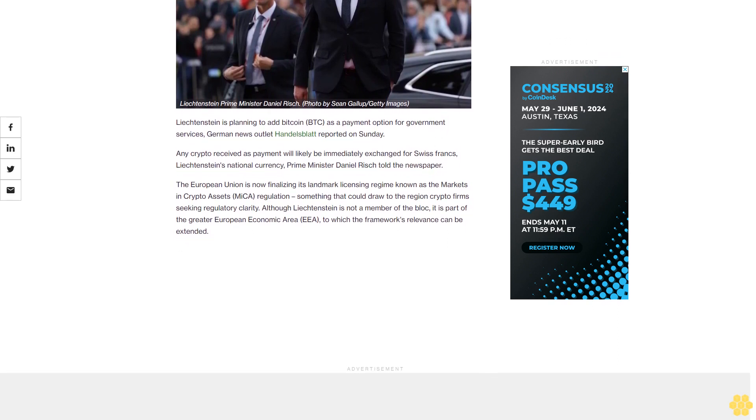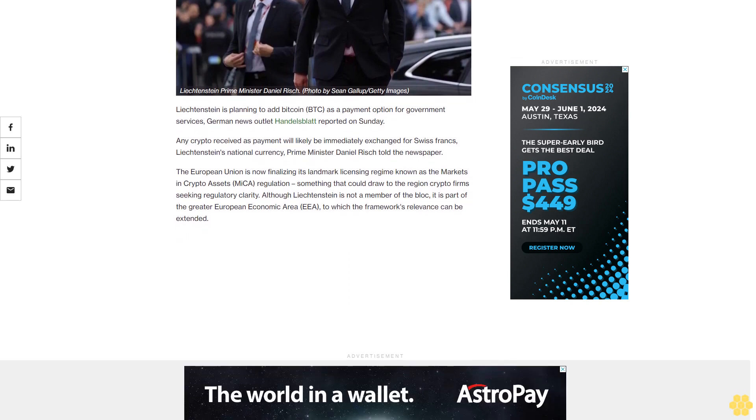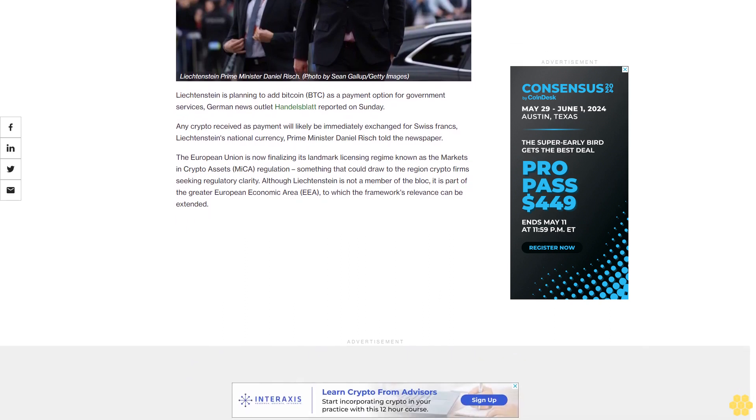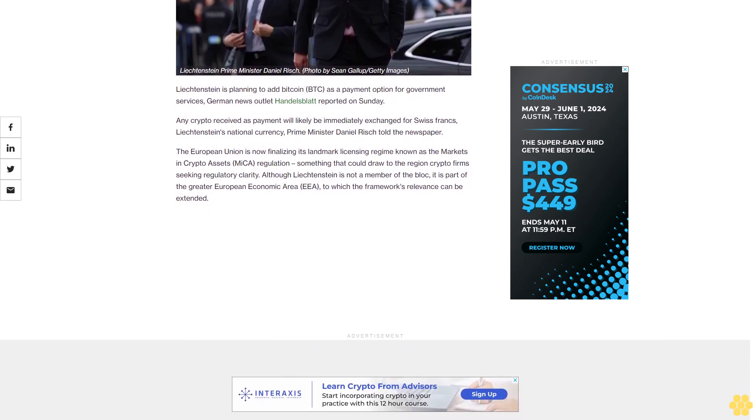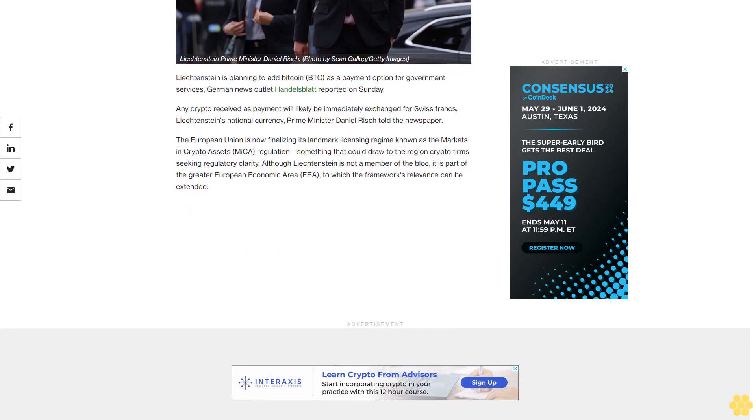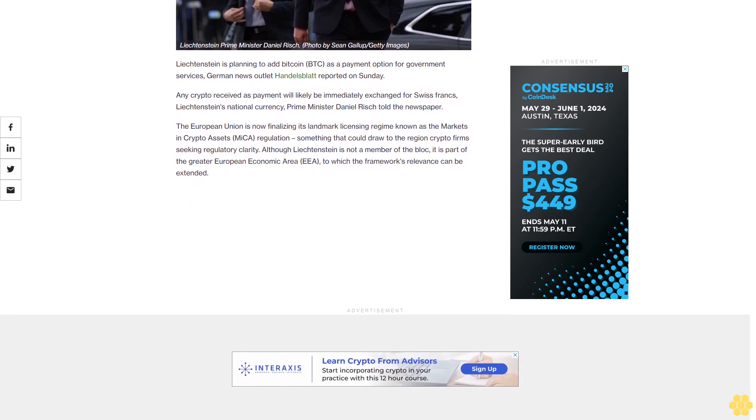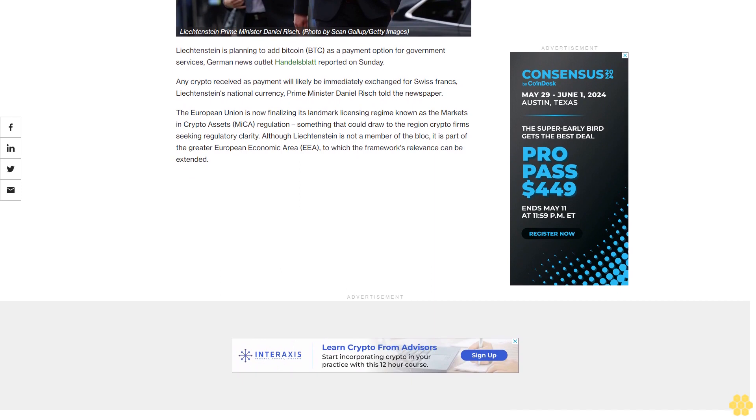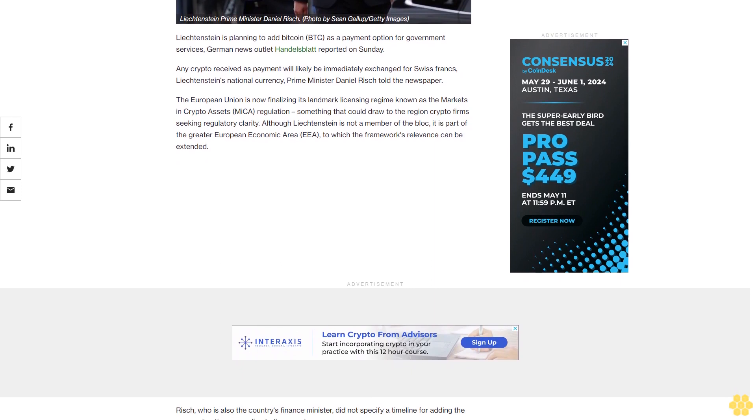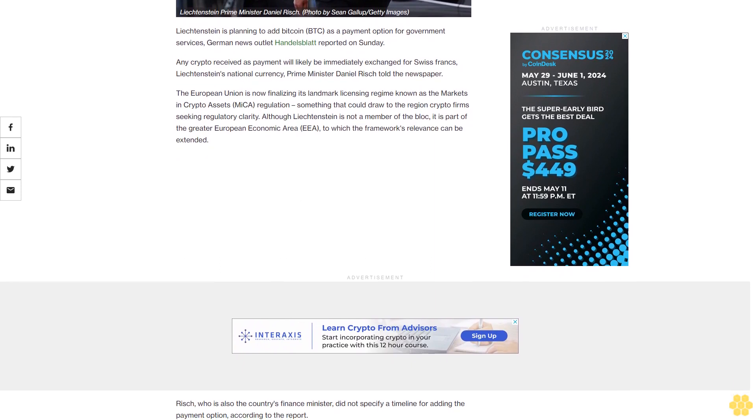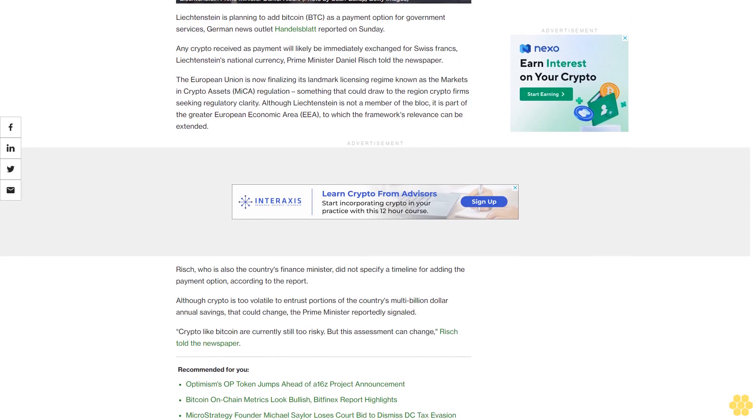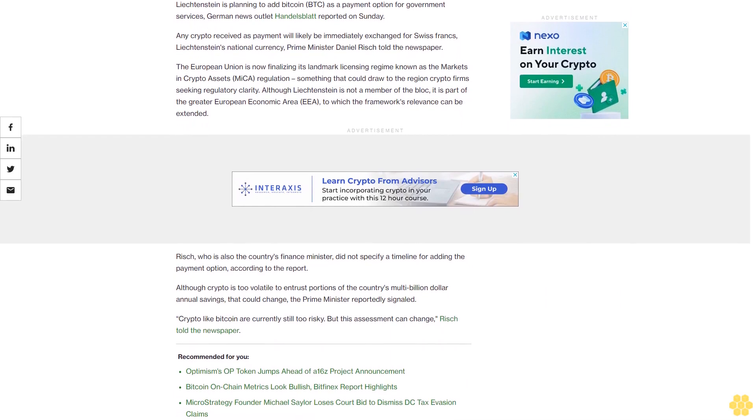The European Union is now finalizing its landmark licensing regime known as the Markets in Crypto Assets (MiCA) regulation, something that could draw to the region crypto firms seeking regulatory clarity. Although Liechtenstein is not a member of the bloc, it is part of the greater European Economic Area (EEA), to which the framework's relevance can be extended.